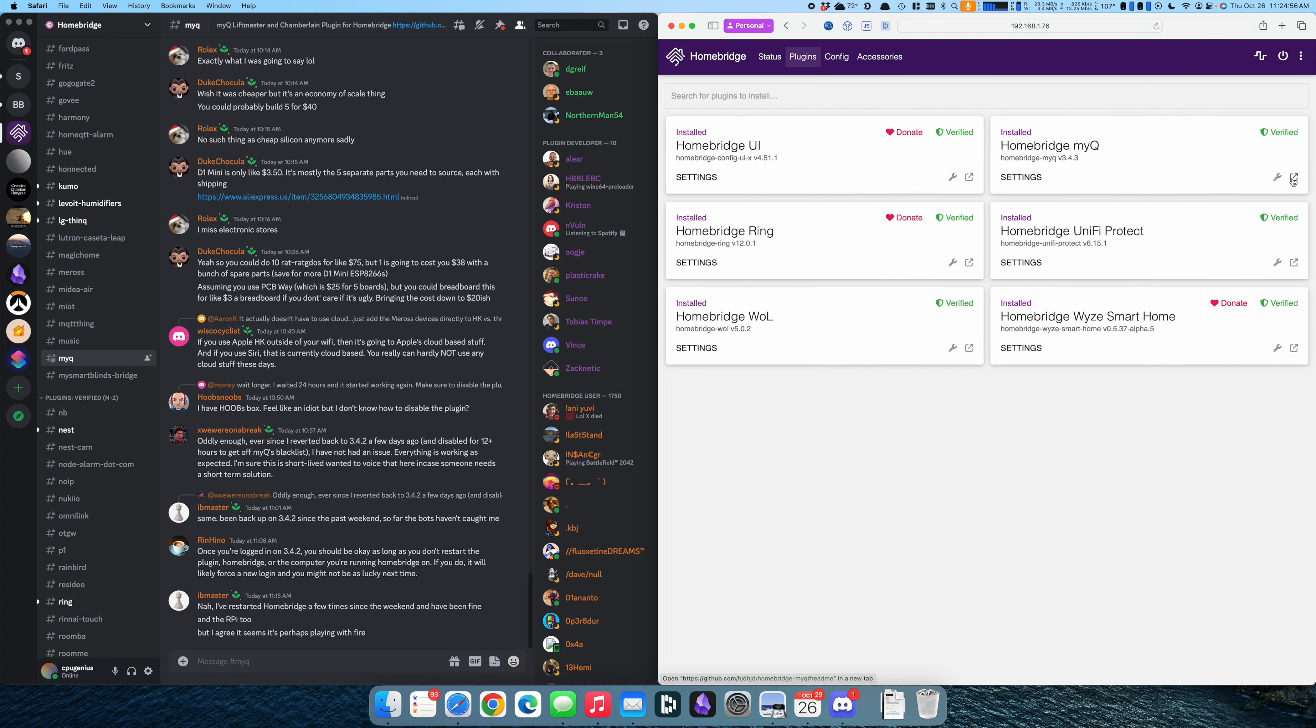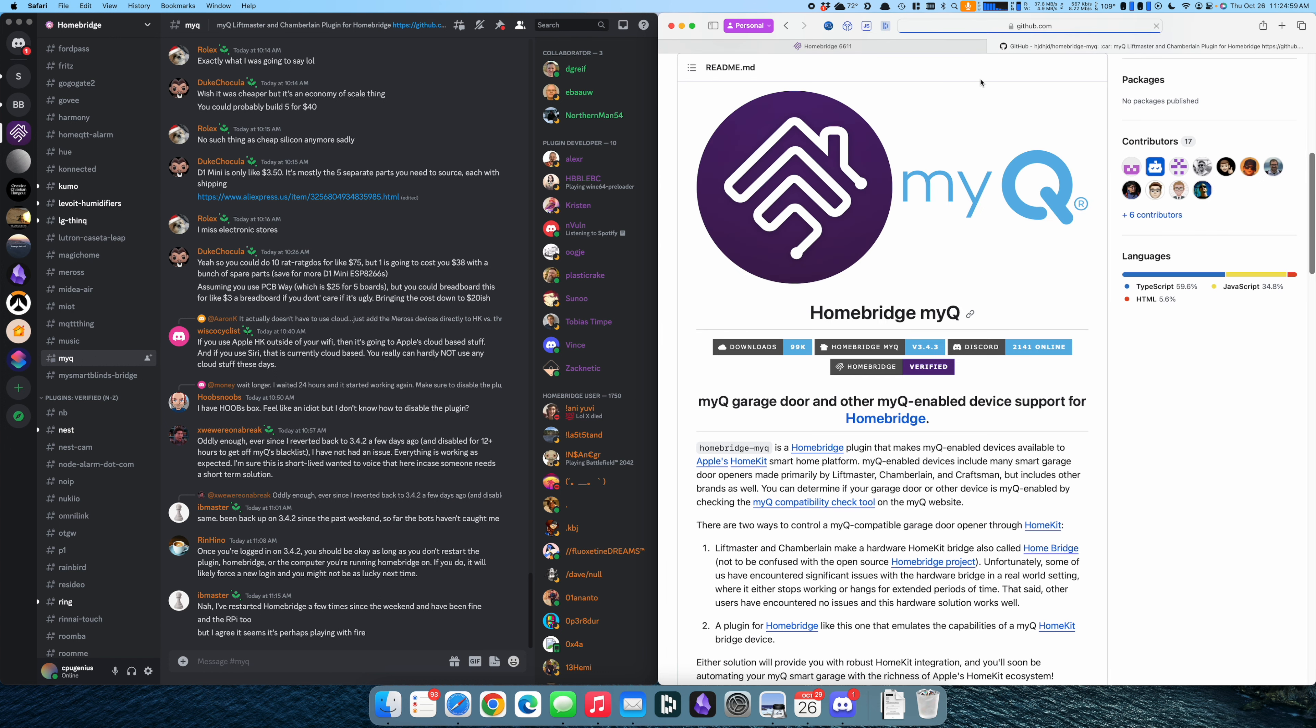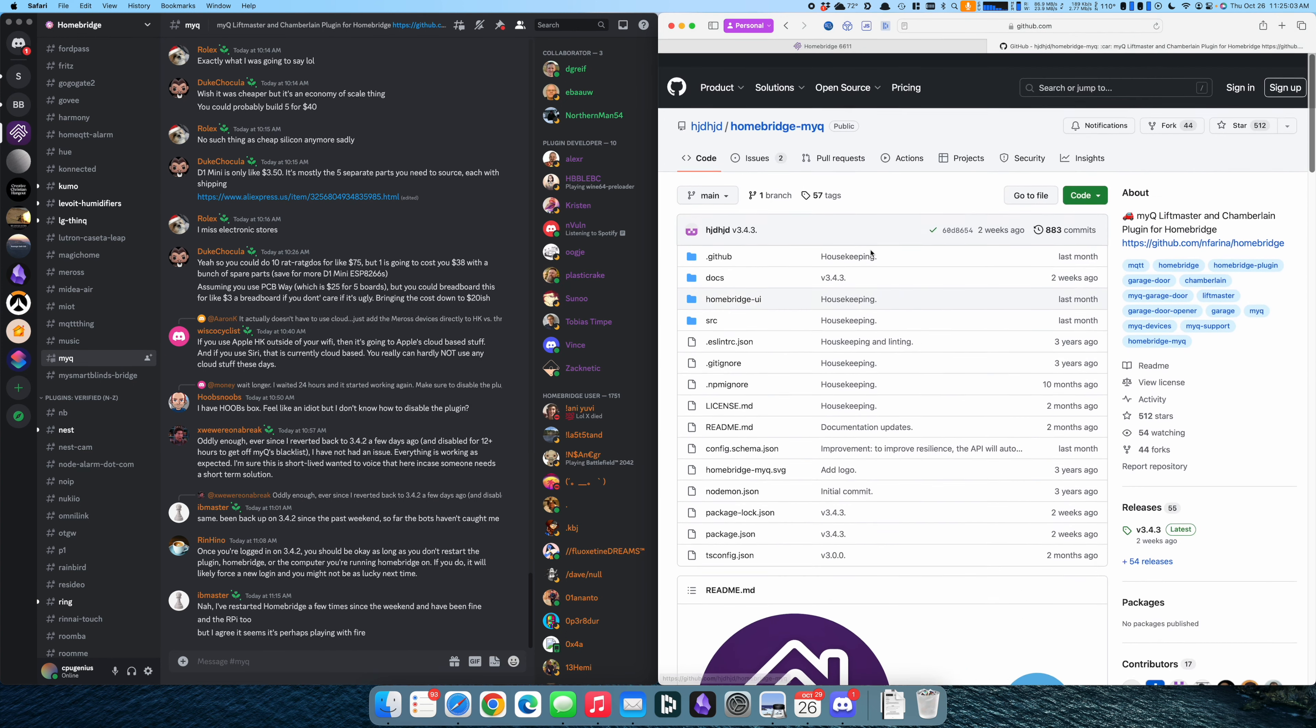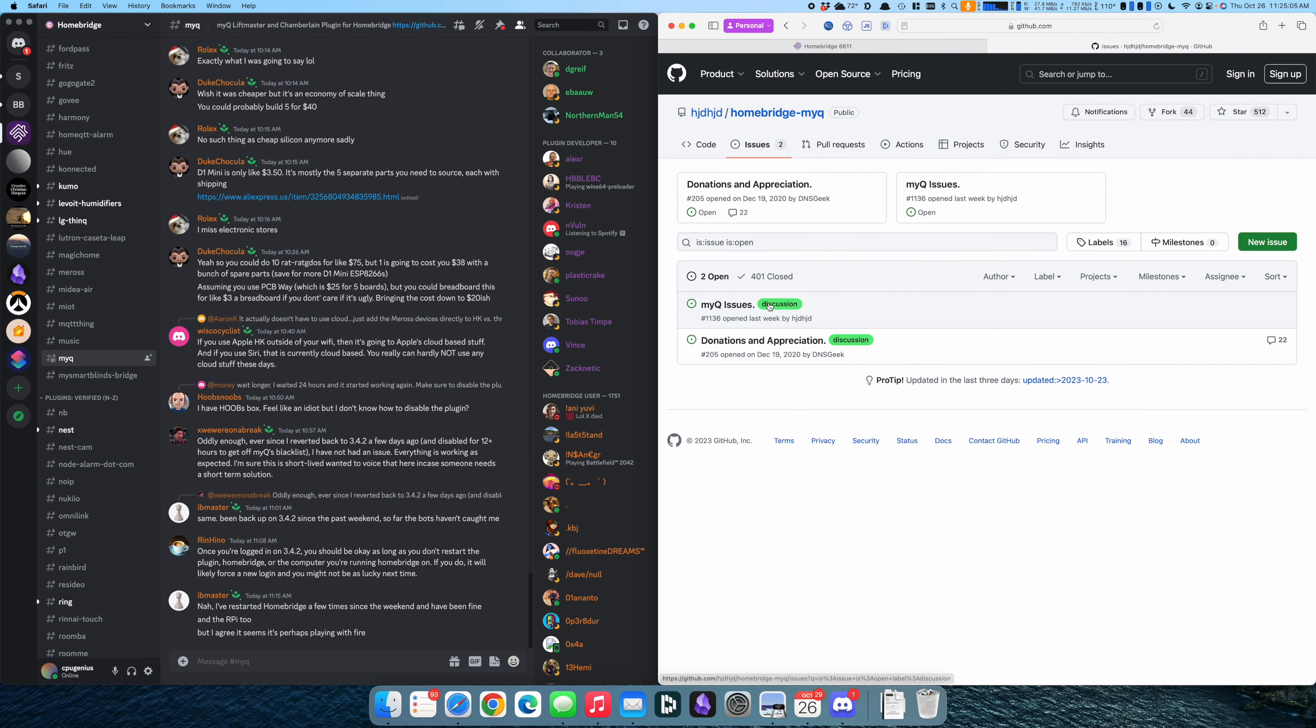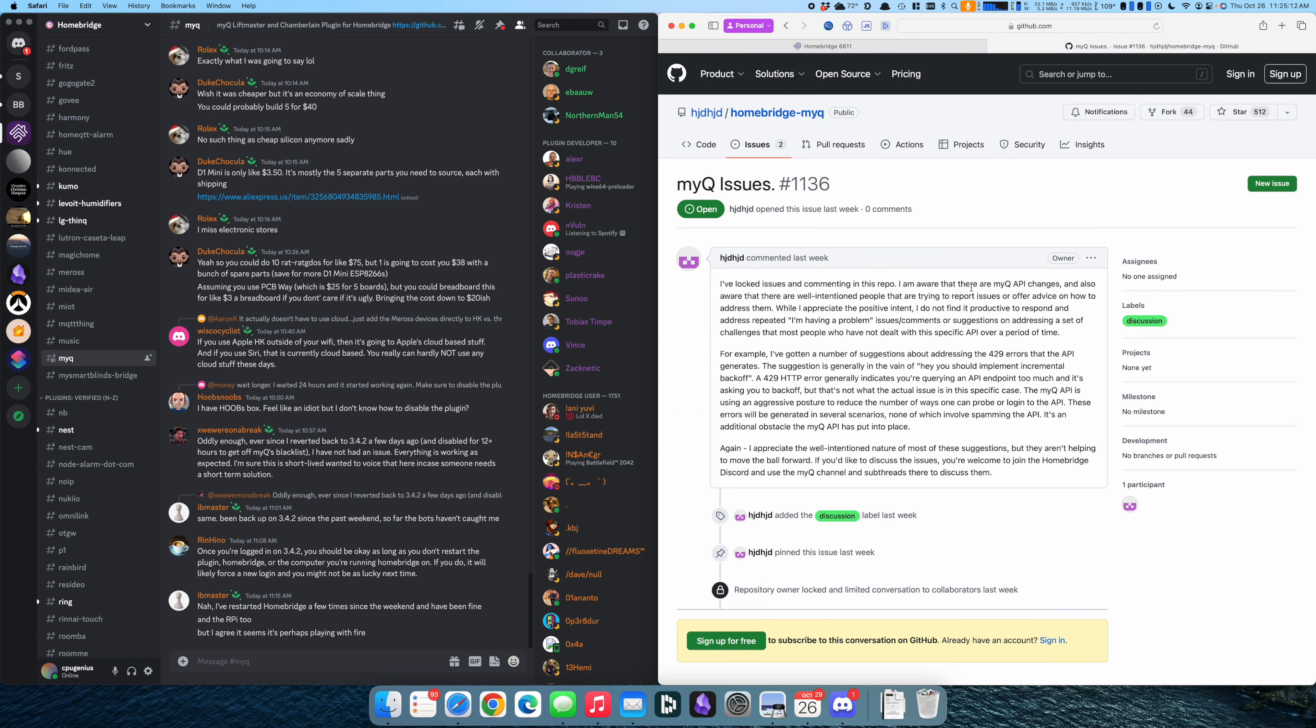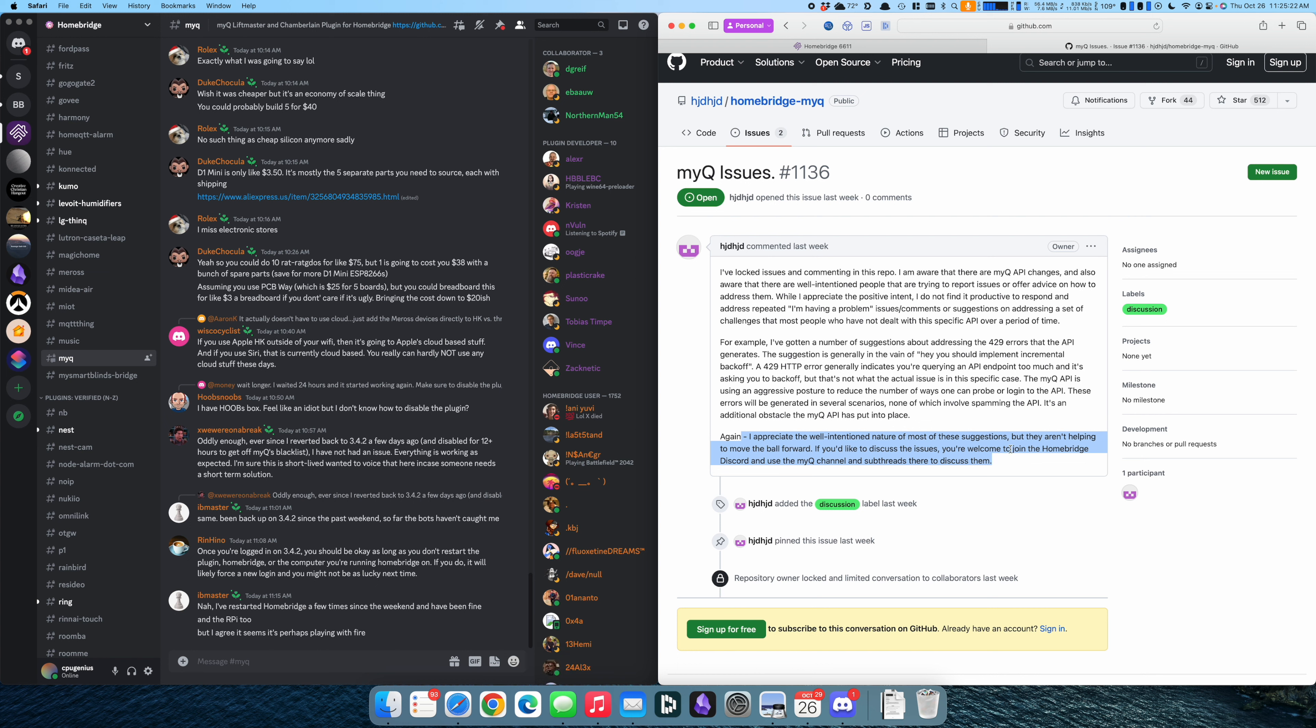I looked over here on GitHub and the guy who makes this plugin for MyQ is currently not taking feedback anymore. I guess too many people added him on GitHub and he said yeet. It's at the point where it's just not helping, which I get. I would not want to be fire hosed either. But he says you're welcome to join the Homebridge Discord server and use the MyQ channel and discuss there.